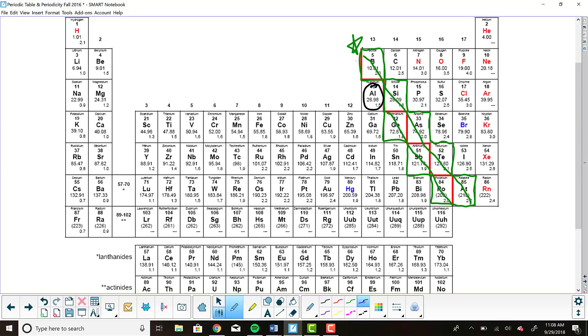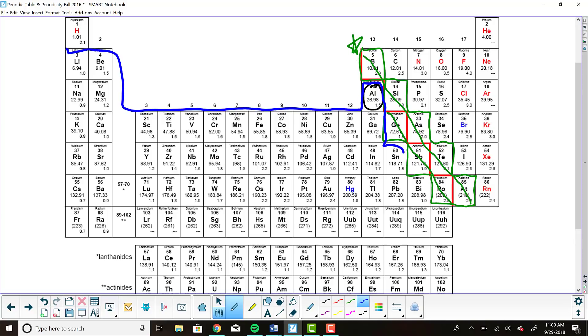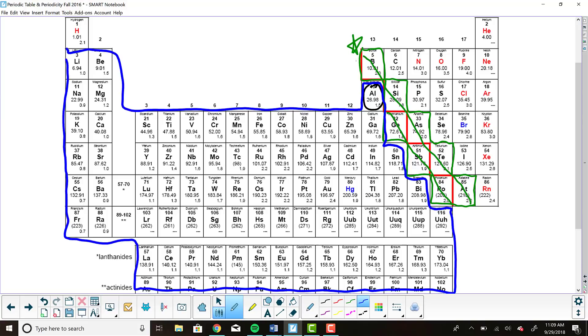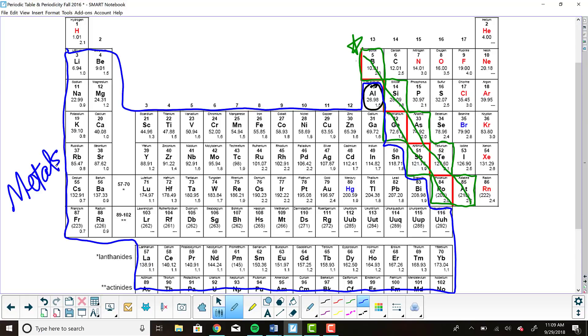The metals are going to be anything beneath the metalloid staircase. We're going to start over with lithium, go all the way around. Make sure that you do include aluminum. Make sure you also include all of these nice metals at the bottom of the table. And these are our metals. So blue is the metals, green is the metalloids.